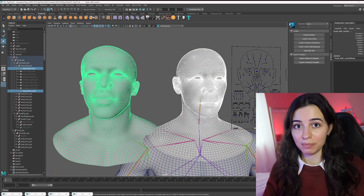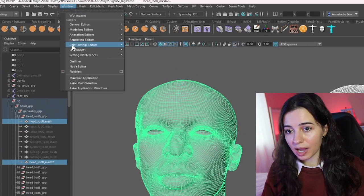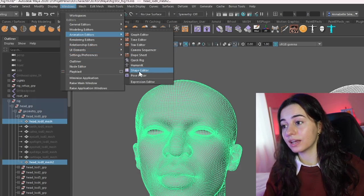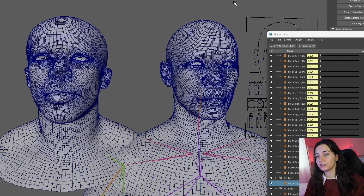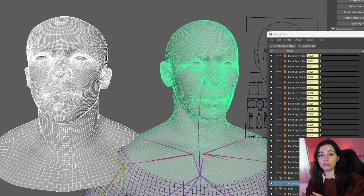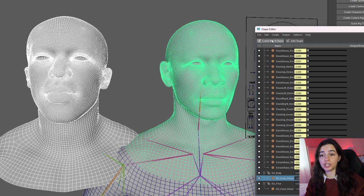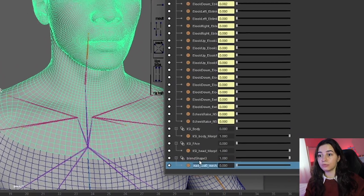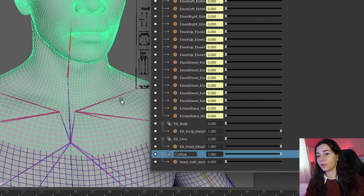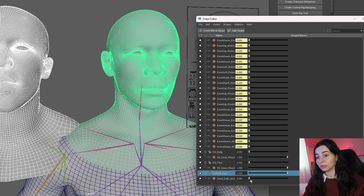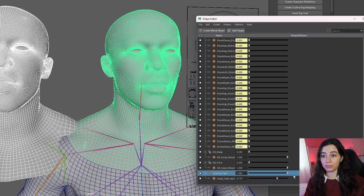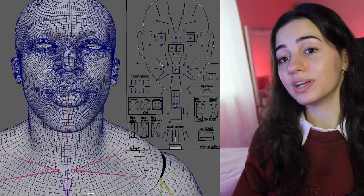Let me look for my blend shape window, which is in the Windows tab, Animation Editor, then Face Editor. Once I have my Shape Editor open, I'm going to first select the custom face and then the MetaHuman face. Then in the Shape Editor I'm going to click on Create Blend Shape to have a new deformation on my model. You can name it however you want. Now if I move the slider, you'll see that the original MetaHuman mesh is changing into the custom one.